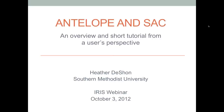Good afternoon, everybody. This is Andy Forsetto coming to you from the IRIS headquarters in Washington, D.C. This is the IRIS Early Career Webinar Series, another entry in the webinar series that we're doing.